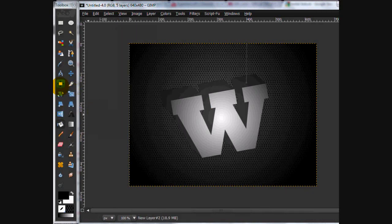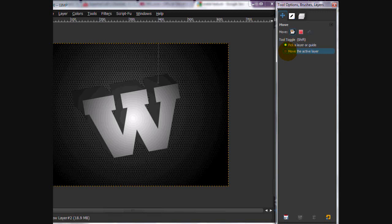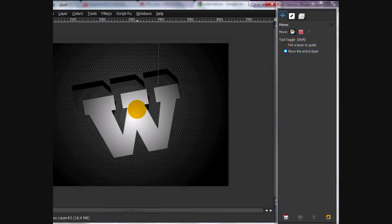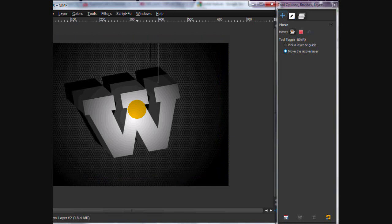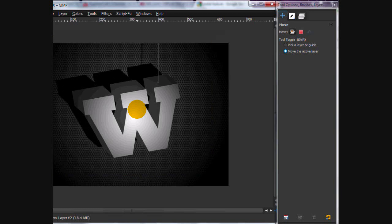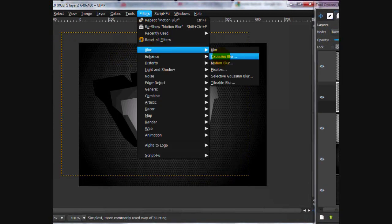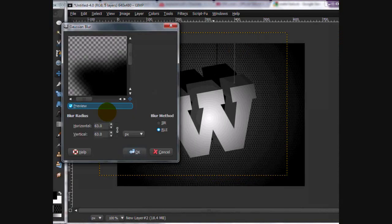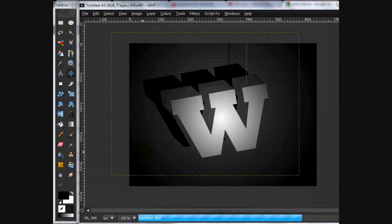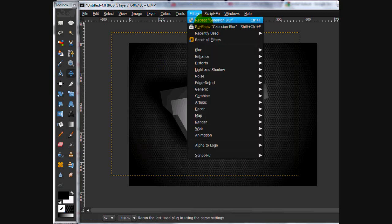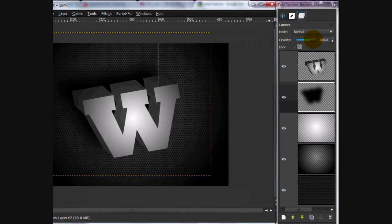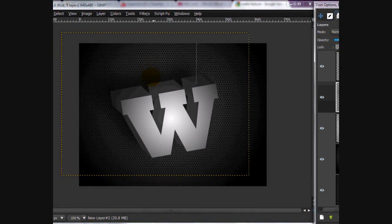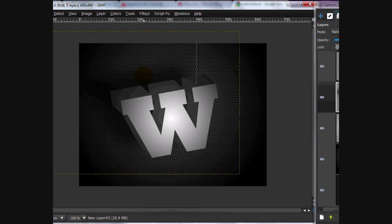And then you're going to select none. And on your move tool, you're going to click move the active layer. And we're going to move it. Again, I'm using my arrow keys for this. Move it over here. And you're going to click filters, blur, Gaussian blur. I'm going to blur it by around 63. And then I'm going to reduce the opacity a little bit. And then move it over and up. That looks good.